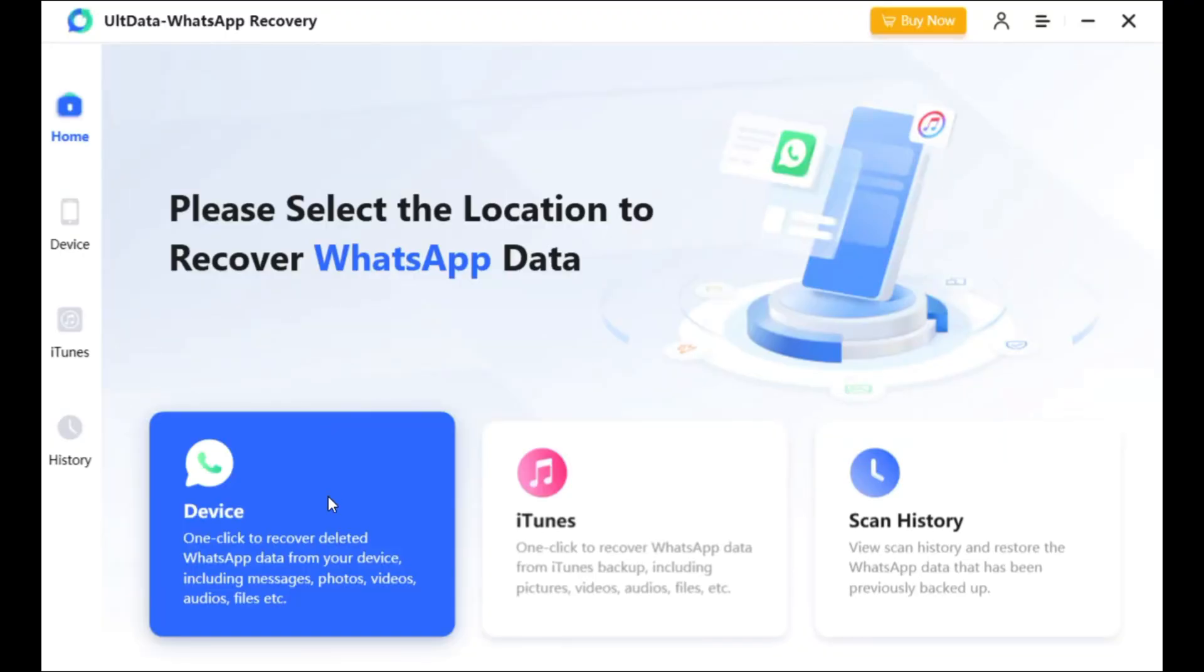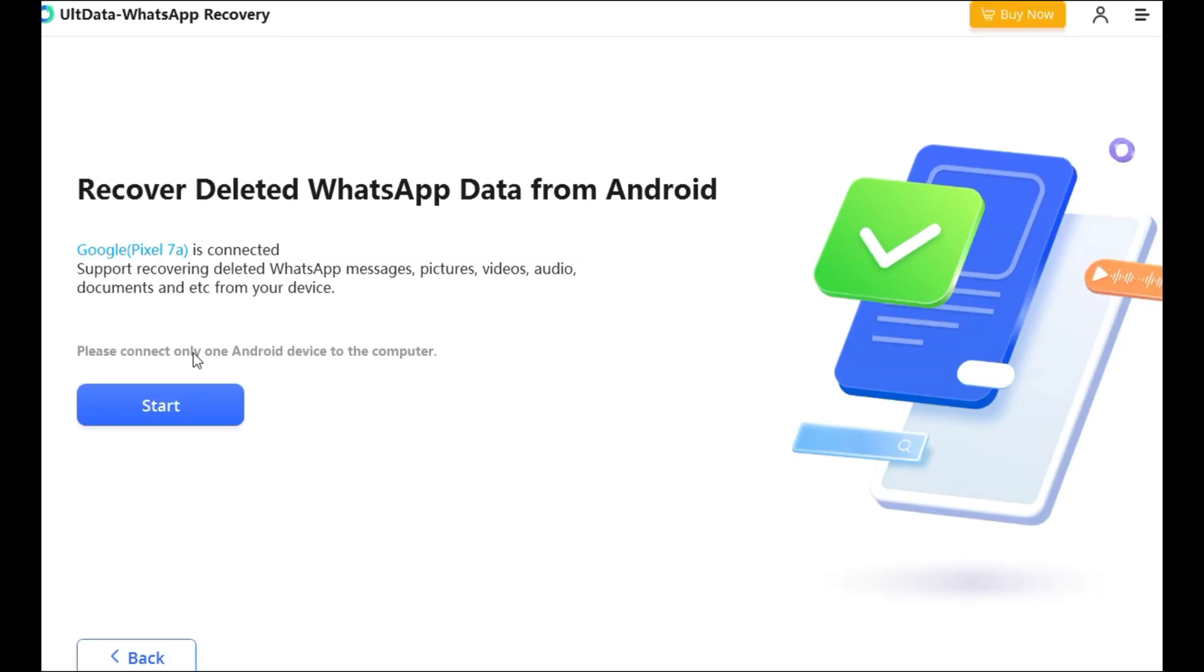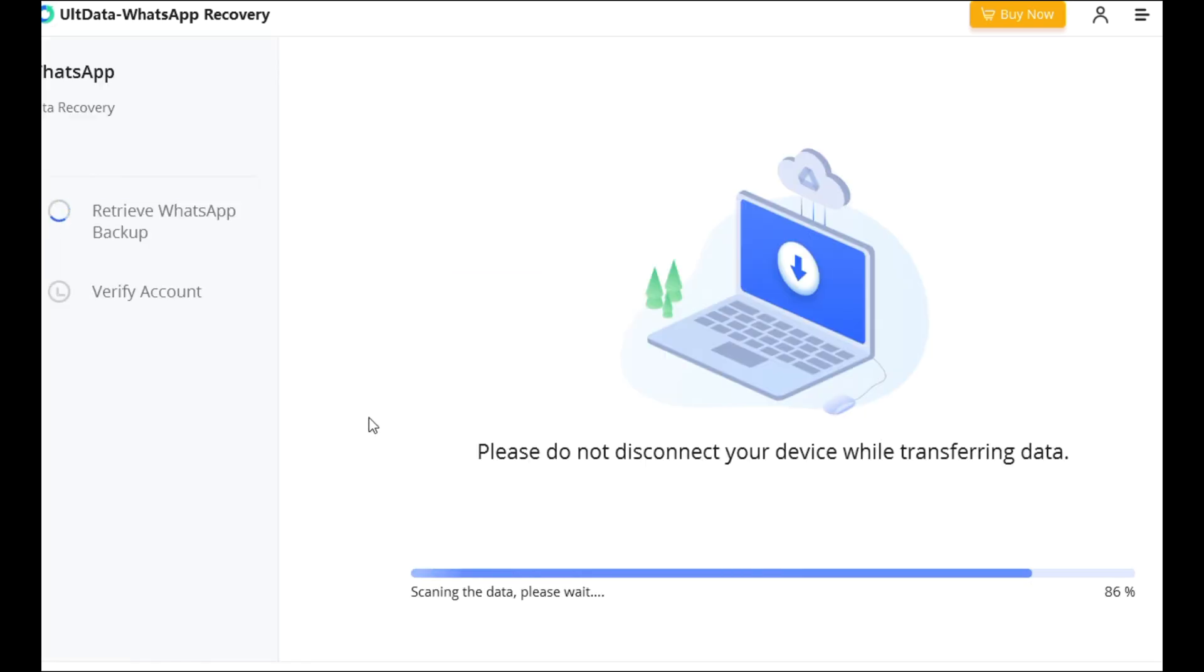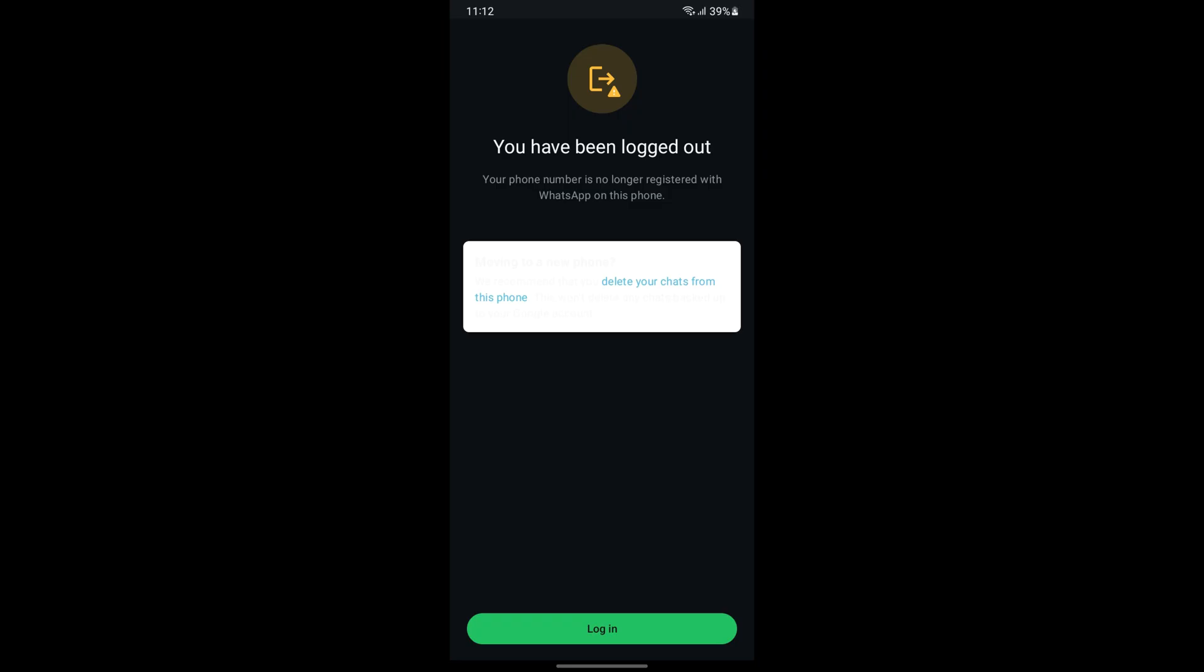Step 2: Choose the device type, Android or iPhone. If it's your first time connecting the phone, you'll be asked to verify your WhatsApp account by entering your number. During this process, WhatsApp will log out of your phone. Don't log back in until the verification is complete.